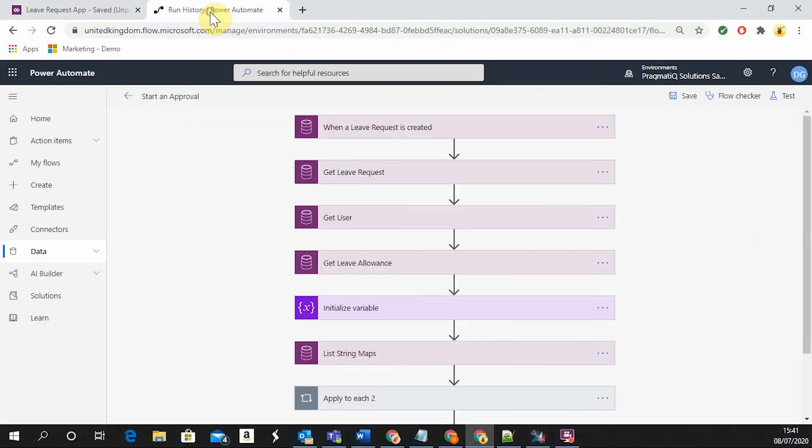This is connected to the common data service in Dynamics 365, where the application is fetching its data from, as well as the Power Automate approval workflow.